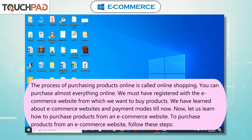Online shopping. The process of purchasing products online is called online shopping. You can purchase almost everything online. We must be registered with the e-commerce website from which we want to buy products. Now let us learn how to purchase products from an e-commerce website. To purchase products from an e-commerce website, follow these steps.